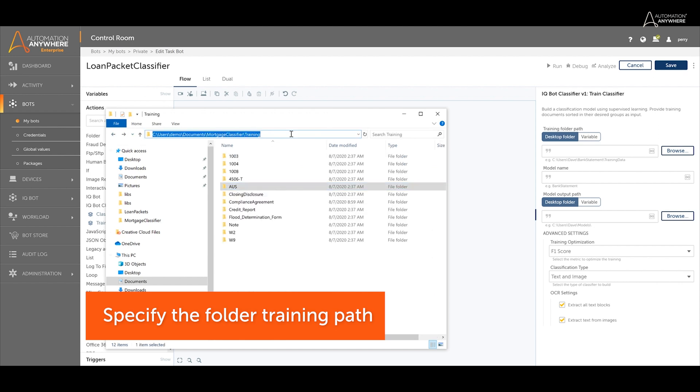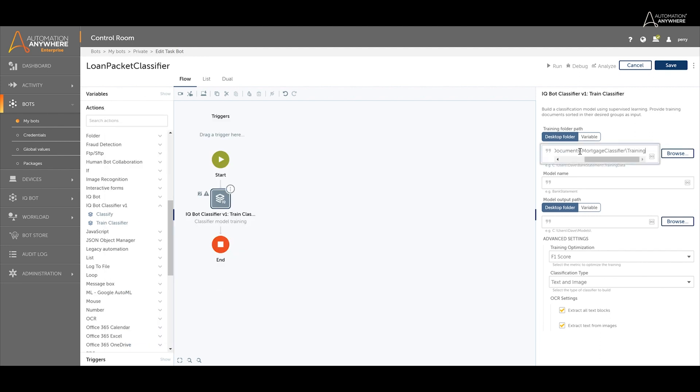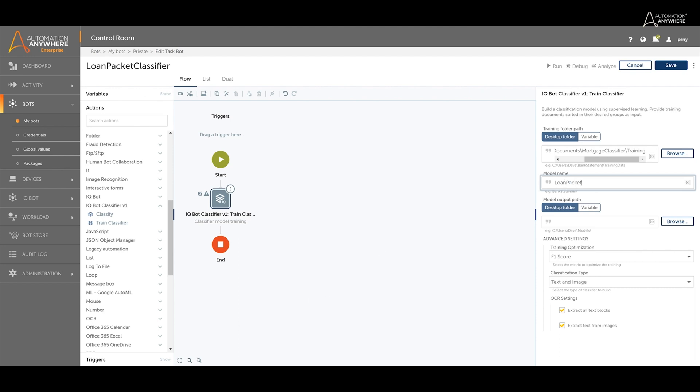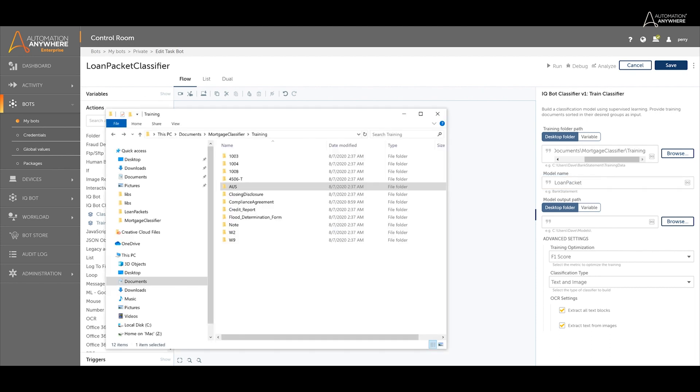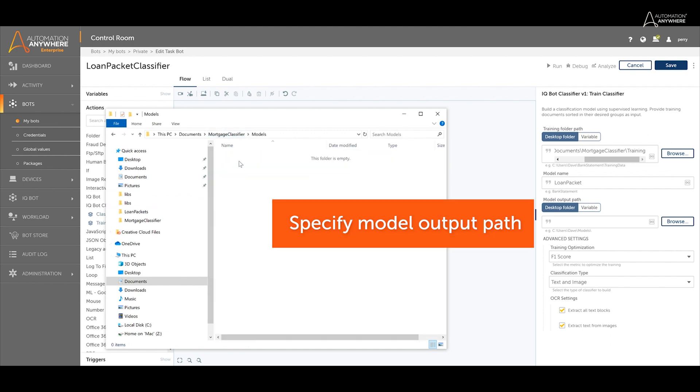The classifier model will learn from these labeled documents and use them to identify new documents based on how similar they look to the labeled documents. Specify the name for the model and the output path of the model file. The model file will contain the data that is learned from the labeled training documents.